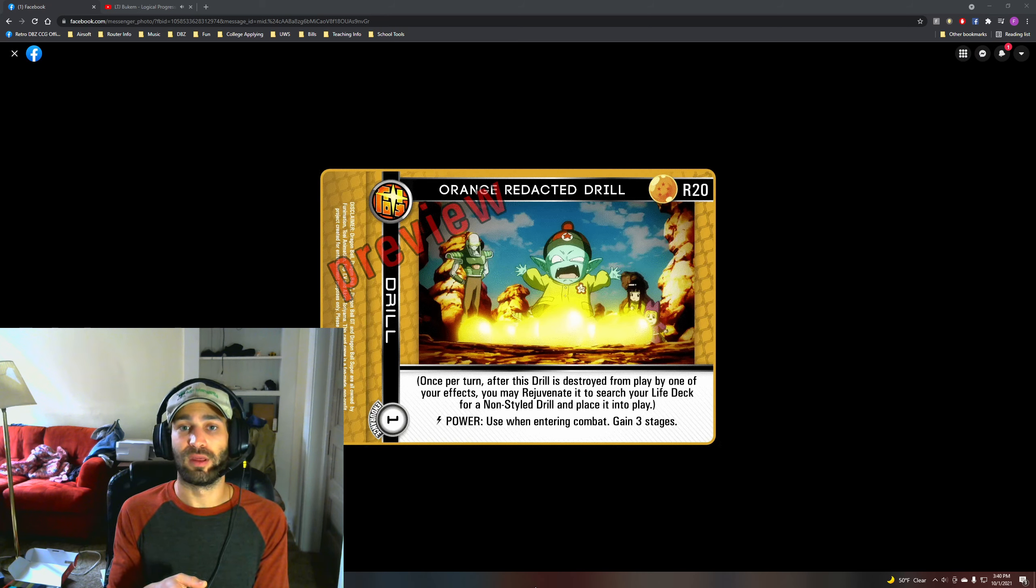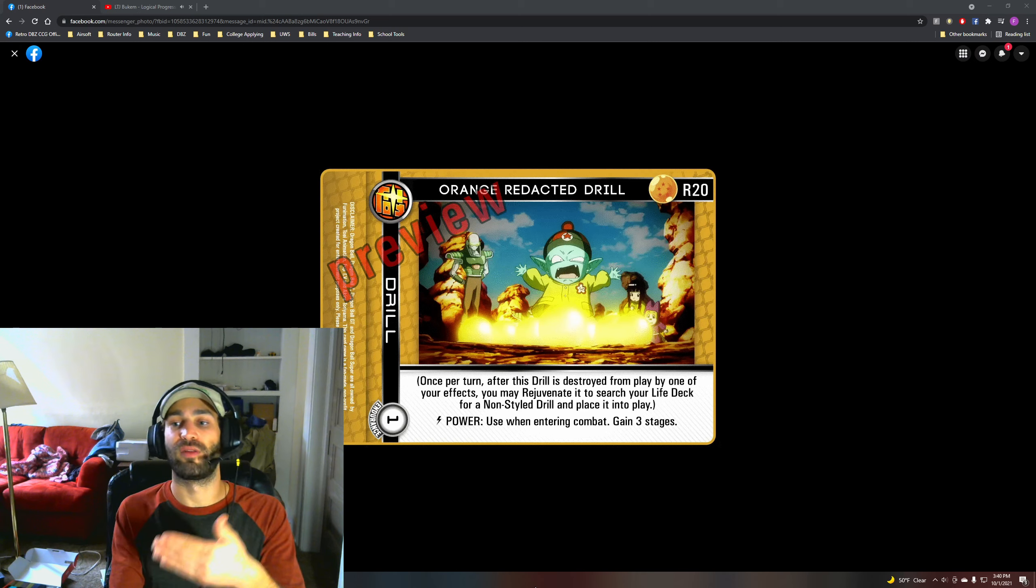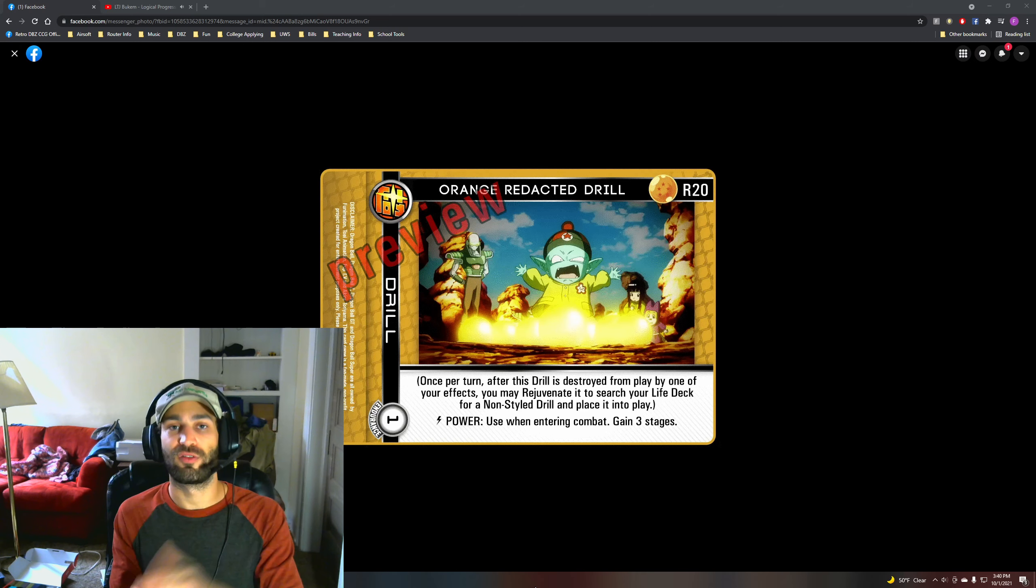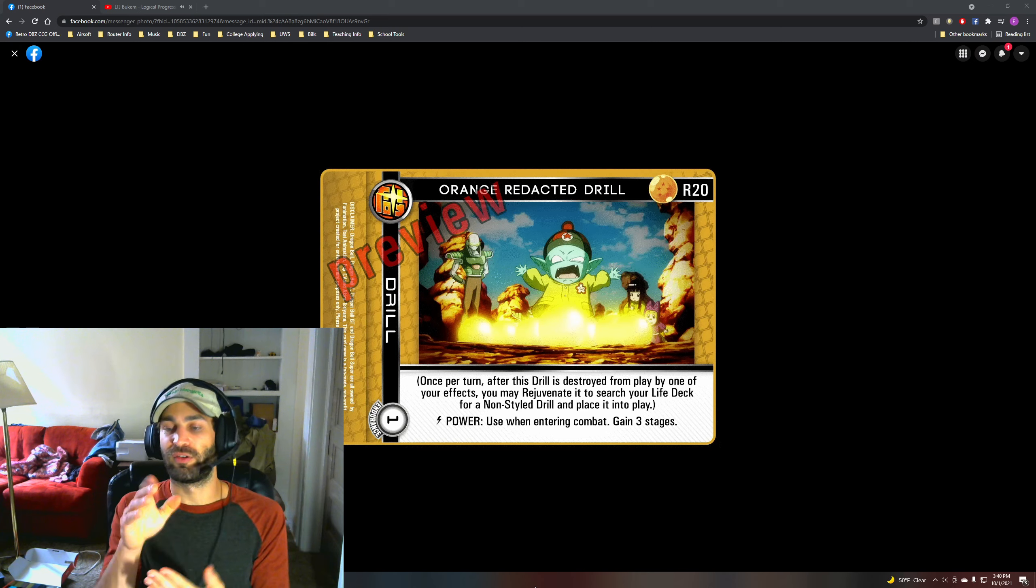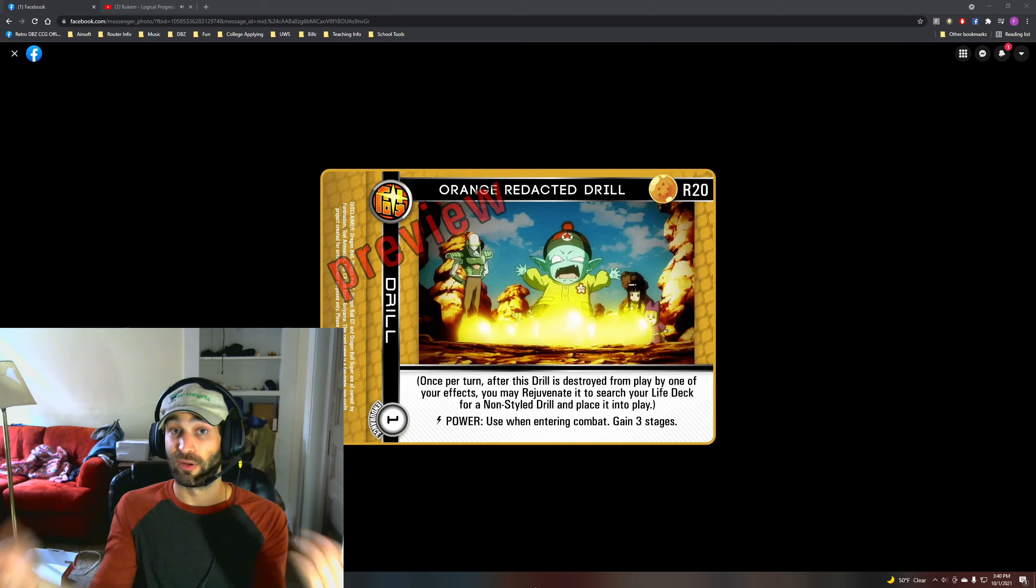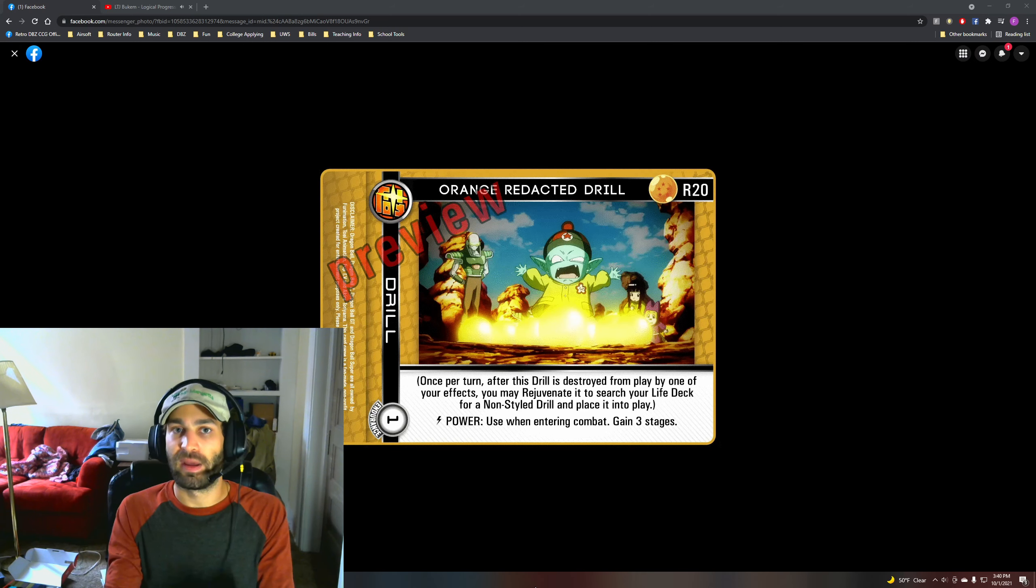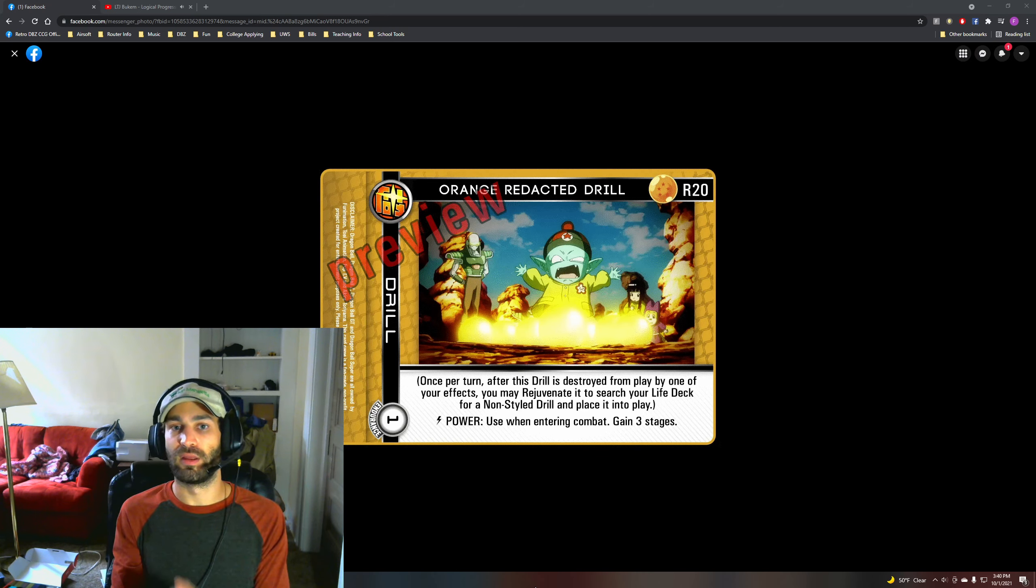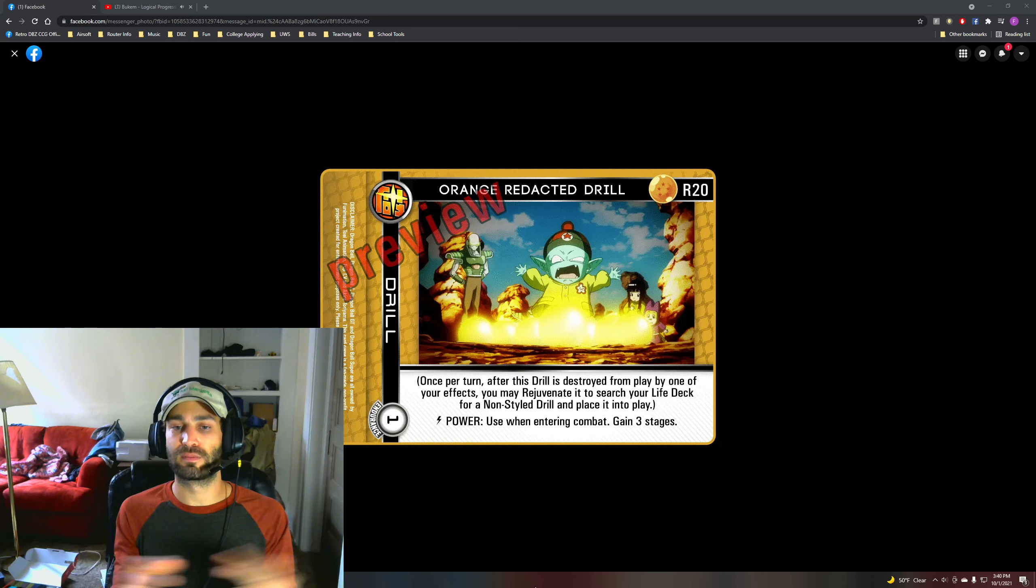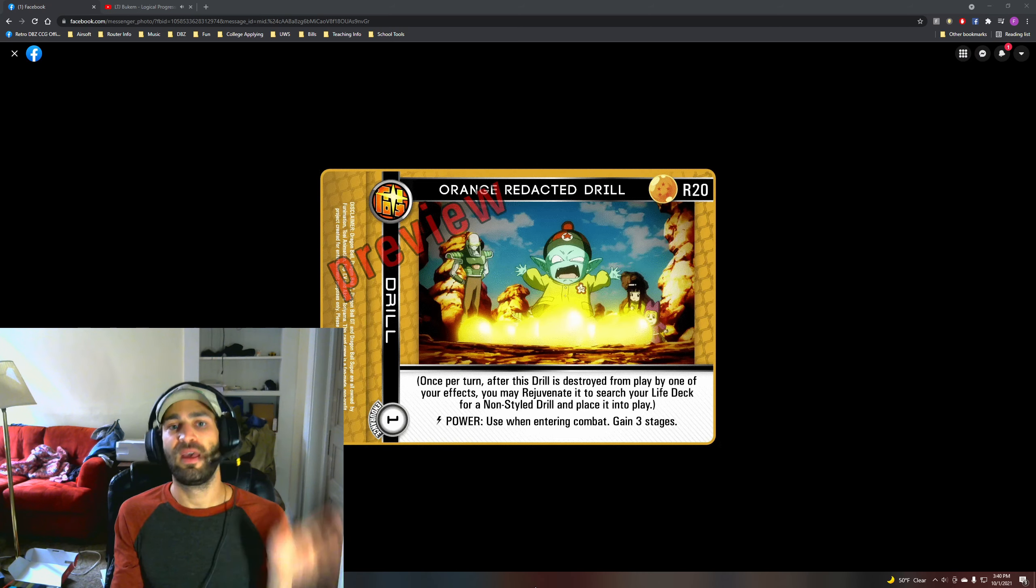So when entering combat you can already kill like any board card you want, but now you can with this card search out things like Showdown Drill in tandem with grabbing a Provoking Drill. So now all of a sudden you have this board clear option when entering combat and you have this anti-draw power, so you stop combo decks. It's gonna give you a lot of control over the game using this drill. So really cool.